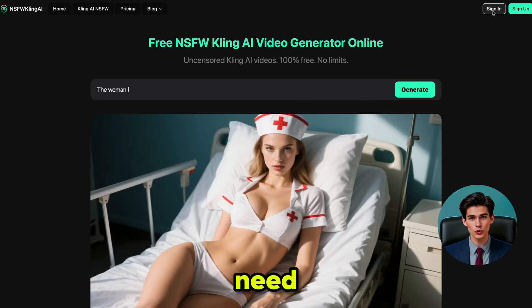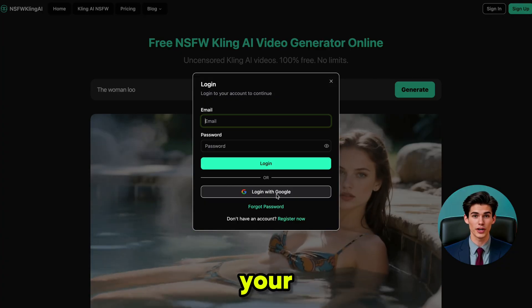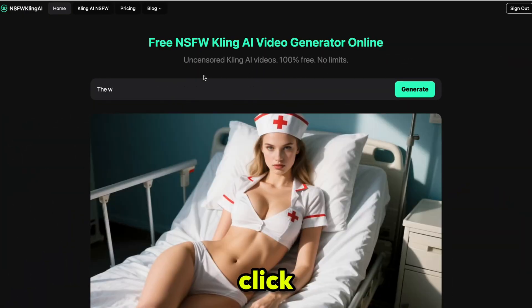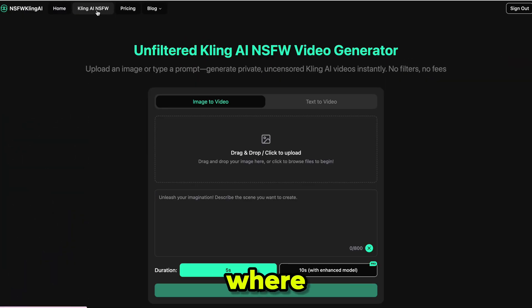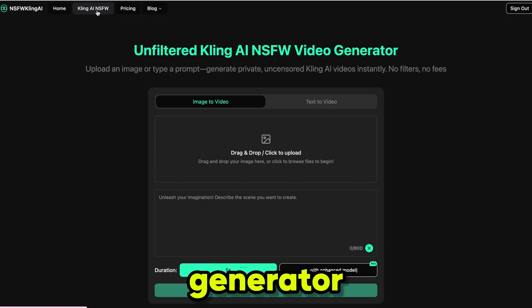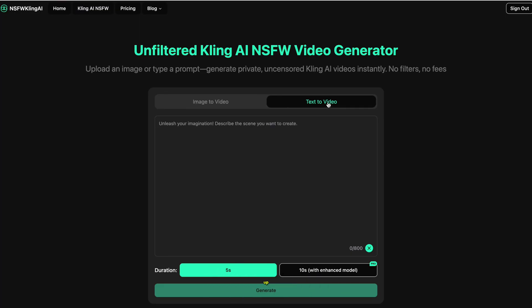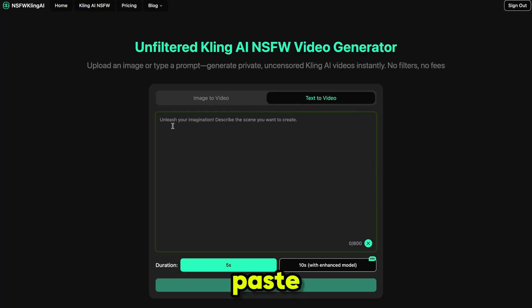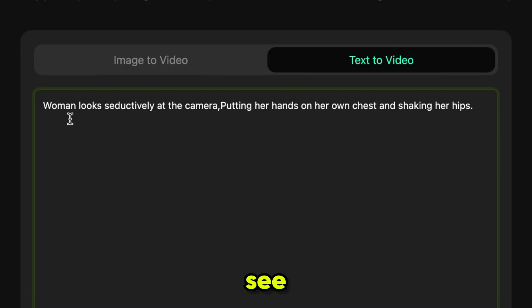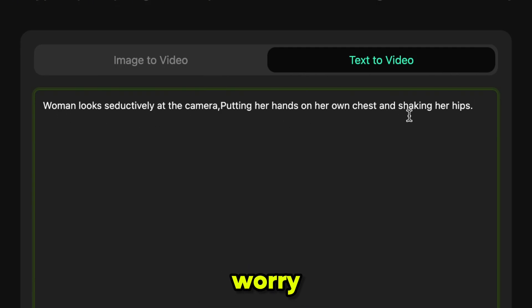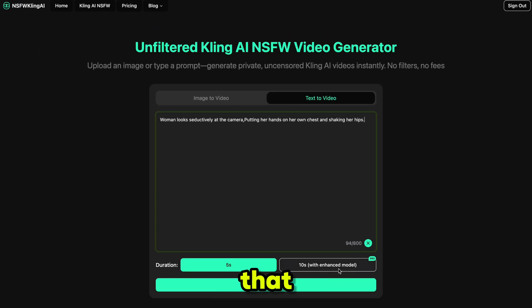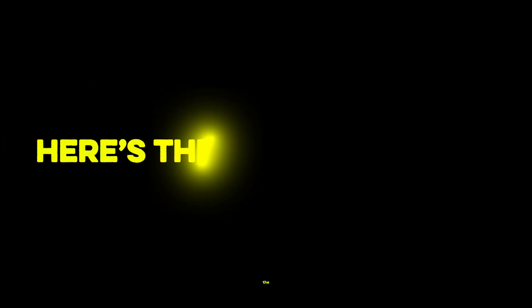The first thing you need to do is click the link in the description and sign up using your email ID. Next, click here and it will take you to the page where you can use the unfiltered Cling video generator. You can create image-to-video or text-to-video content, and it supports videos up to 10 seconds long. I'll paste my prompt here — this kind of prompt won't work on other platforms at all. I'll share all the prompts I used on my Discord so you can test them yourself. After that, just select the video duration, hit generate, and boom — here's the amazing result.